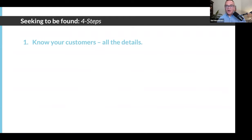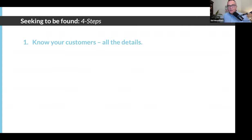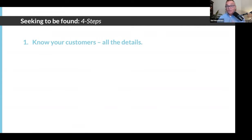First, you've got to know your customers. You need to know all the details about them. You've got to build out a persona about your customer. I'm going to tell you why in just a minute. You've got to know who they are.